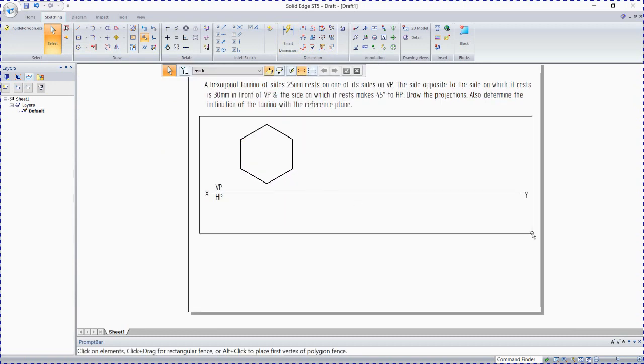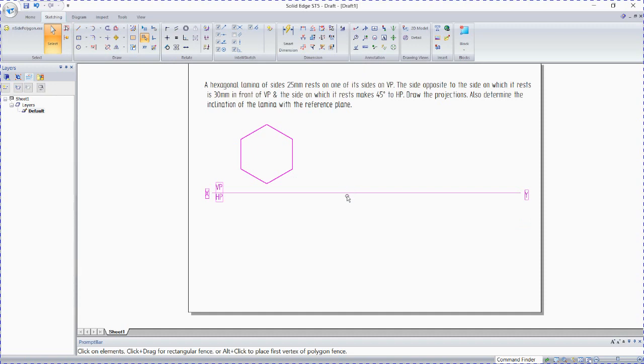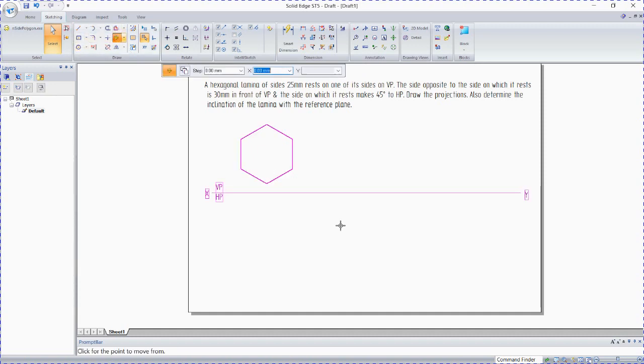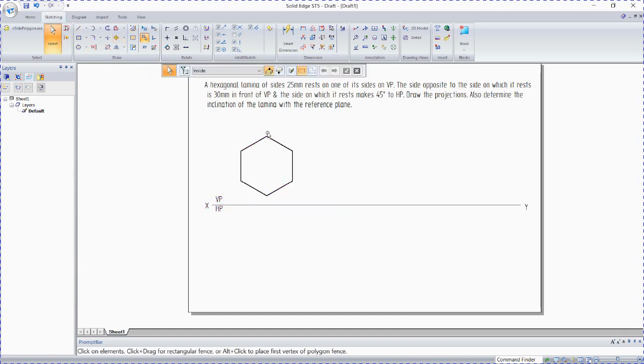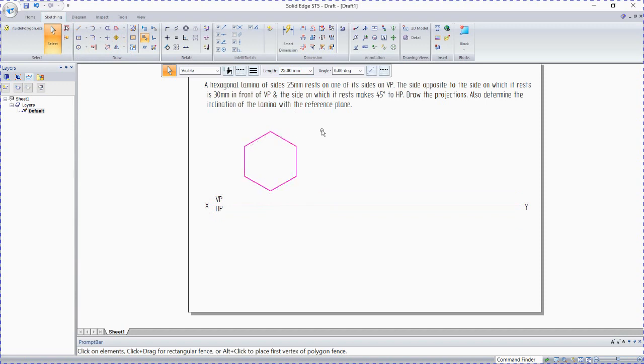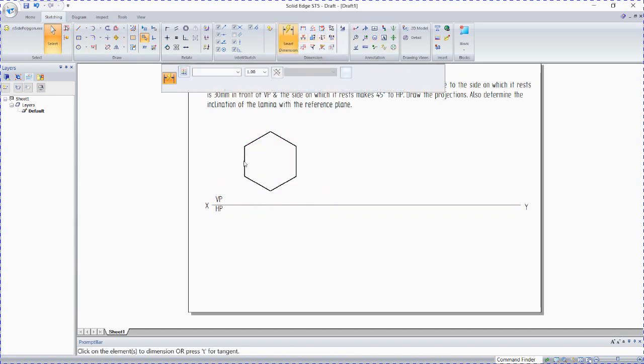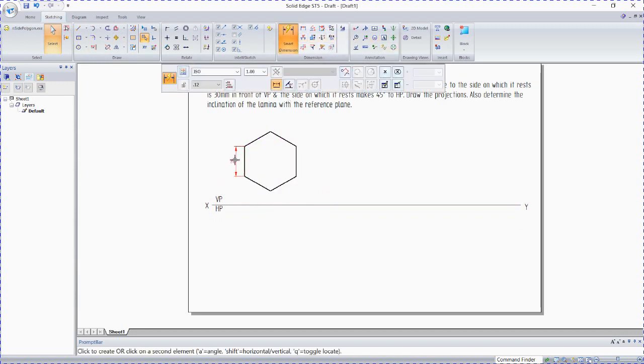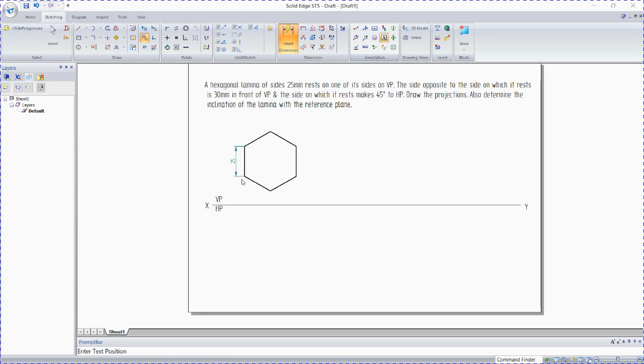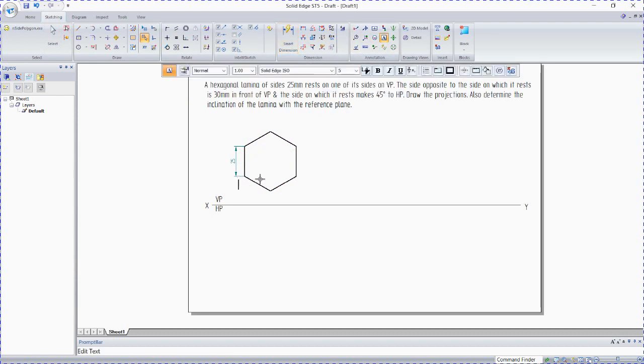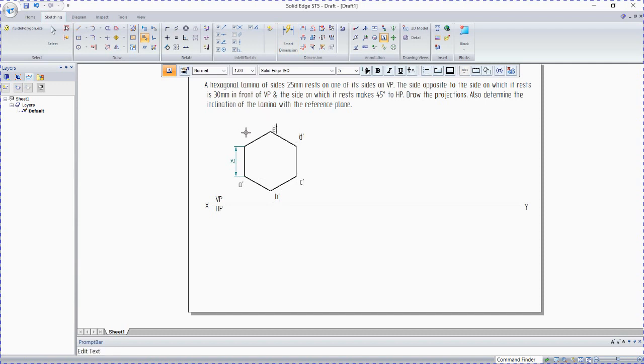Apply it and click on the sheet. Select this, thickness should be 0.5. Shift it a little bit. Move, use smart dimensions. Go to annotation. Label the points: A dash, B dash, C dash, D dash, E dash.